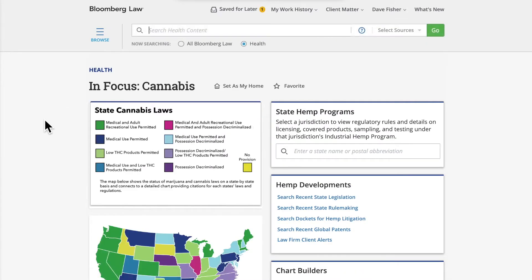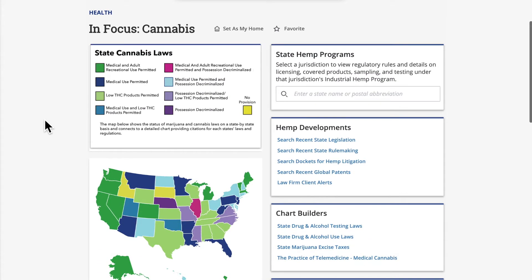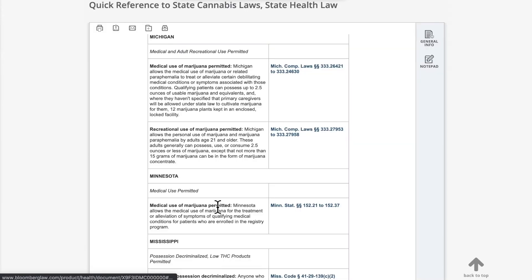Let's use the Cannabis InFocus resources page as an example. From the page, you can see a state map describing the state of the legal framework of cannabis in each state, which allows you to click to get to the statutes and regulations on point for that state.